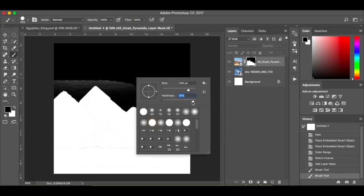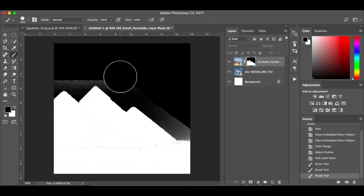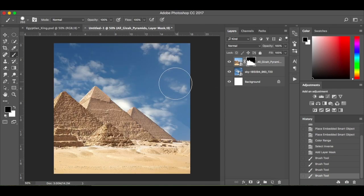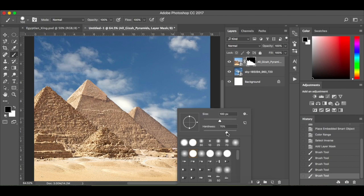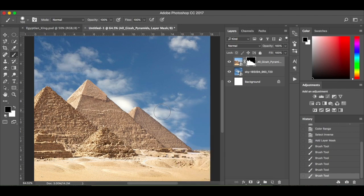I'm going to change the hardness to about 70% so it blends in a little bit better, because we still have the blue sky from before. It's not going to make that much of a difference anyway because of the effects I'm going to apply to it later on. Mo's going to be over here so I don't need to worry too much about that, but I'd like it nice and soft just in this area so it blends in.